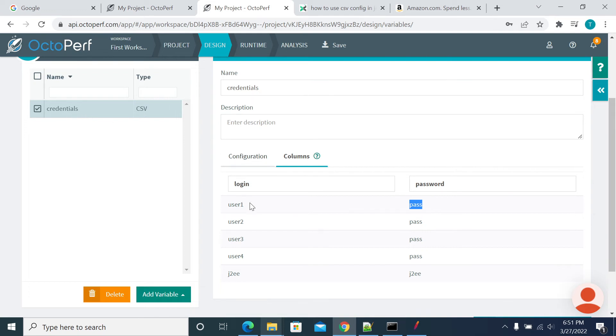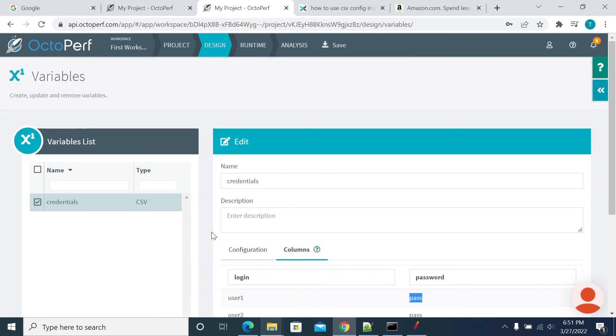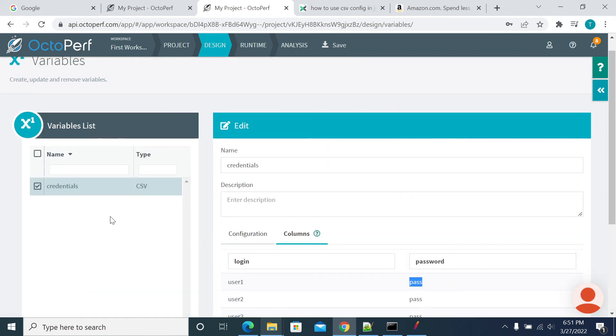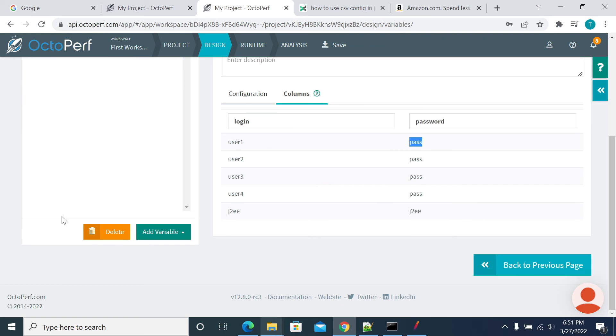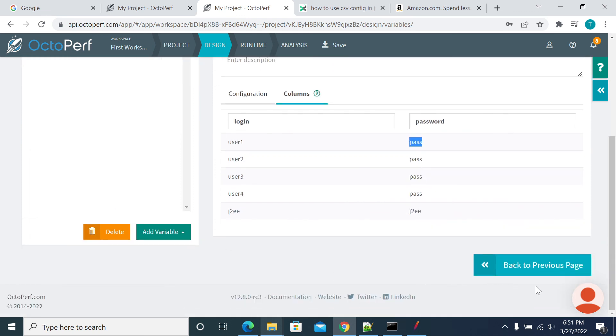So if you just upload the file, if it is already existing, OctoPerf will override the existing content. If it is a new file, it will take it as a new file separately. So no need to change the file name every time you upload, and no need to change the input parameter file every time. You can use the same file for uploading. OctoPerf will override the existing content.